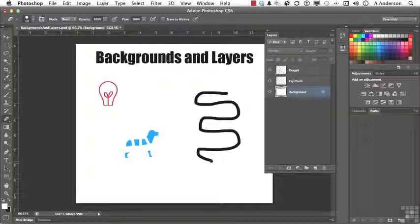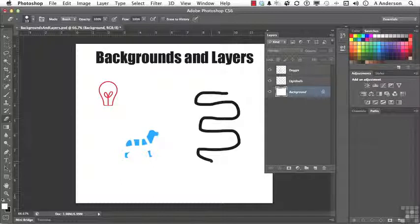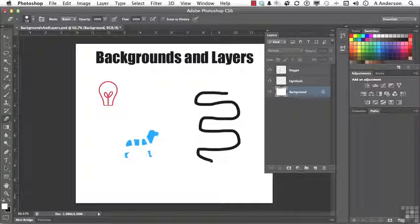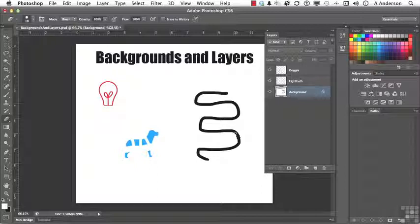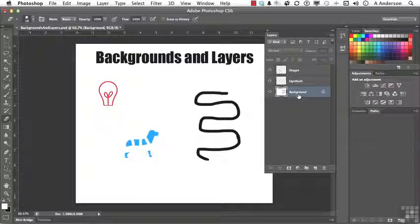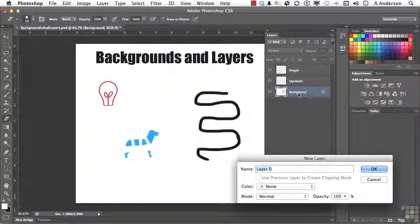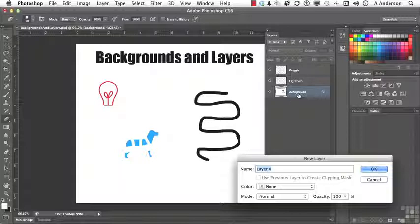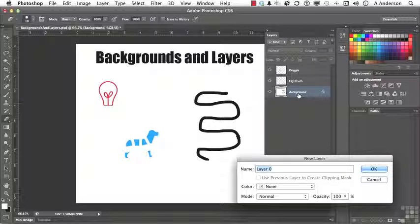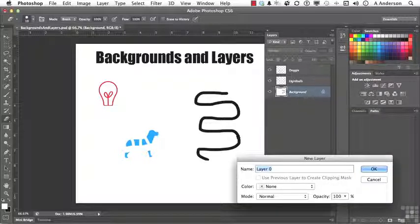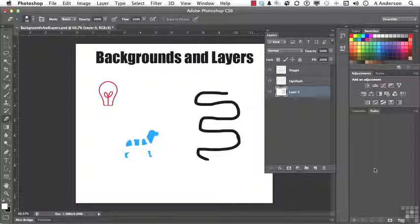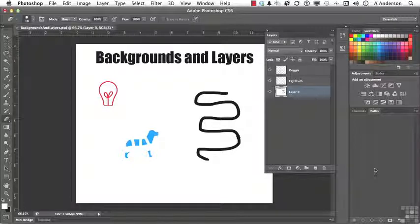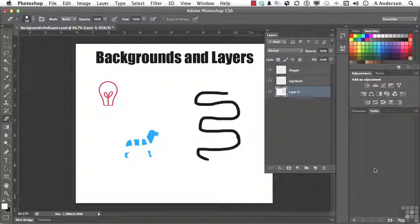You say, well, can you make a background into a layer? And the answer to that is of course. The most common way to do that is you just simply come to the background and double click on it. And it will ask you if you want to convert it into a layer. You could give it a name if you wanted to and click OK. And boom, it's a layer with all the features of a layer.